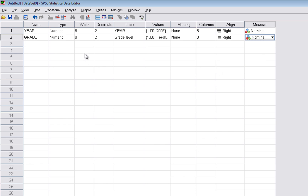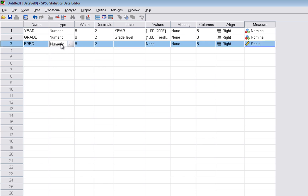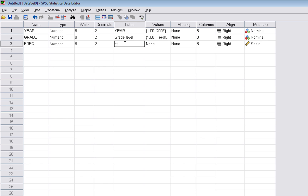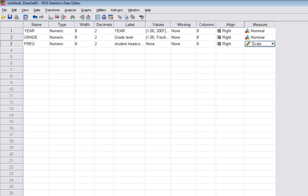Again, I'll change this to nominal. The last variable is the number of students for each combination — each pairing of year and grade. I'm going to call this frequency. That'll be numeric, and the label will be student headcount. There are no values for this because it will just be the number of students, and we'll leave this at scale because it represents the count of students. So we have three variables: Year coded 1 through 5 for 2007 to 2011, Grade coded 1 through 5 for freshman through unclassified, and Frequency which is the headcount for each year-grade pairing.